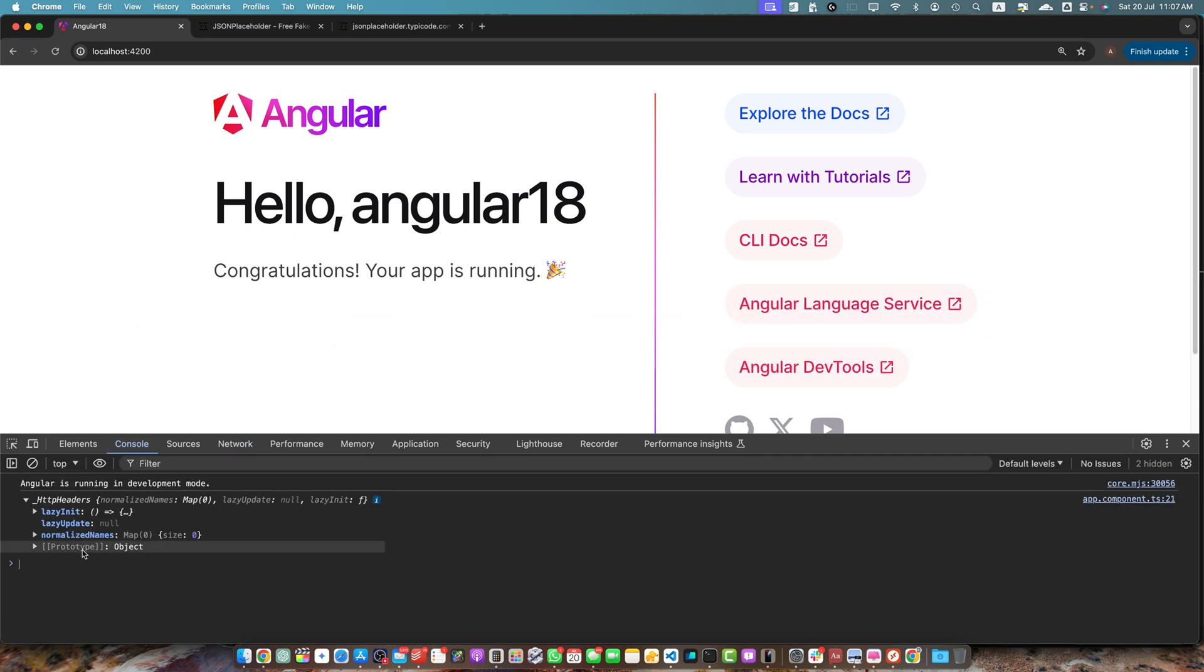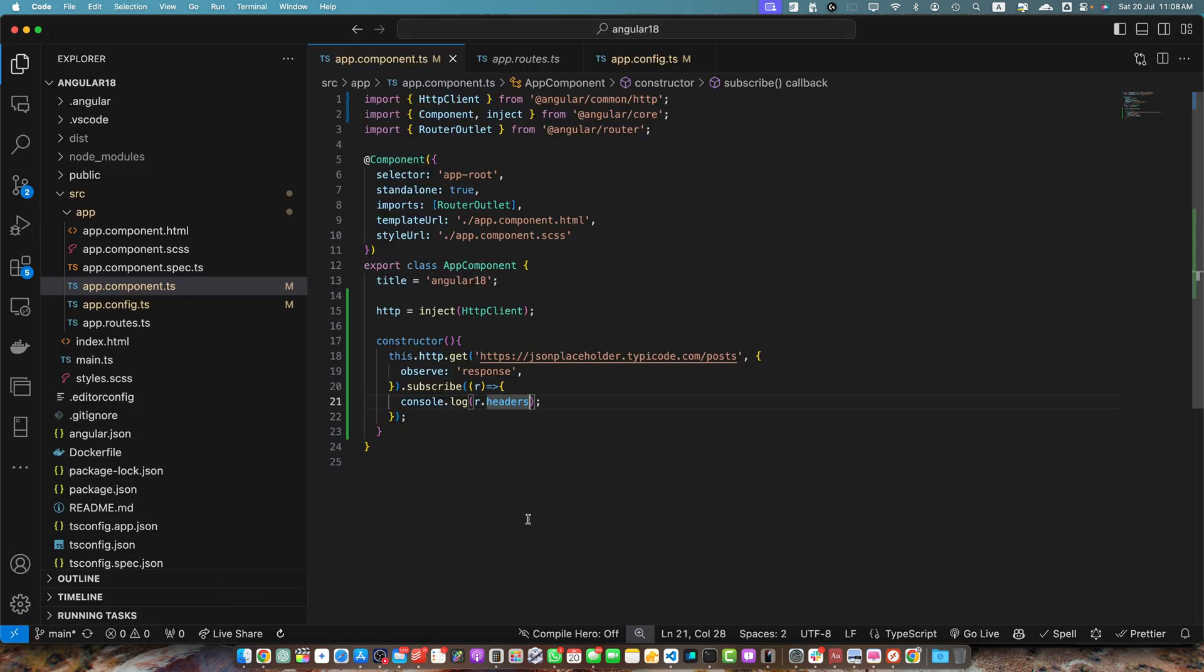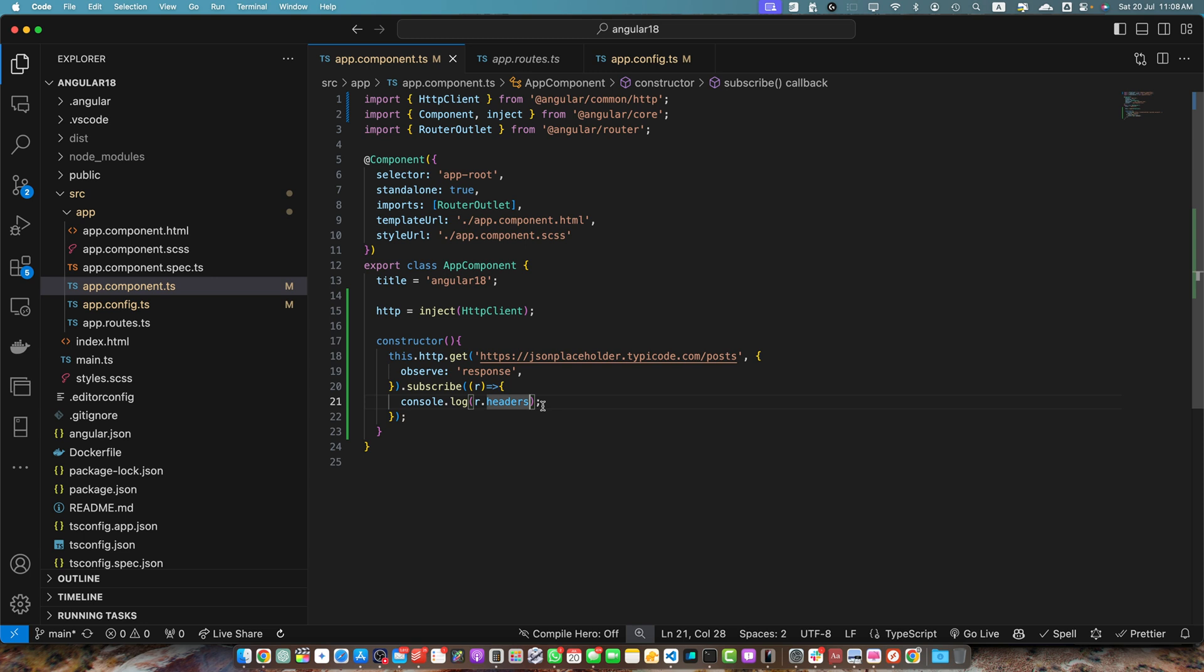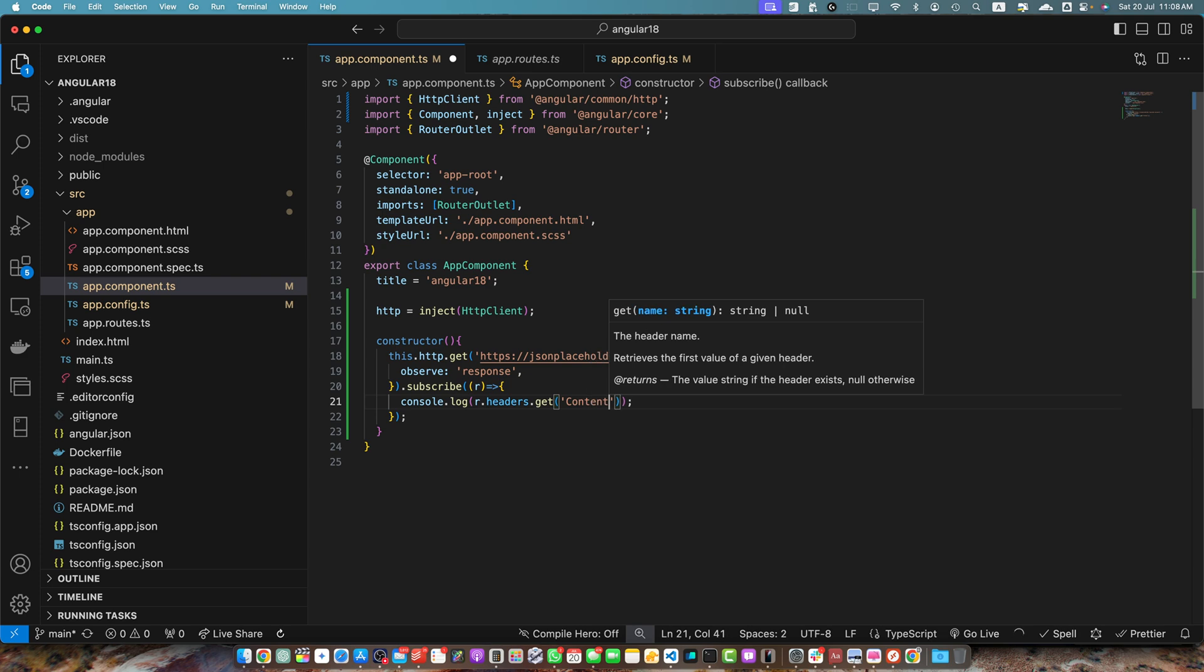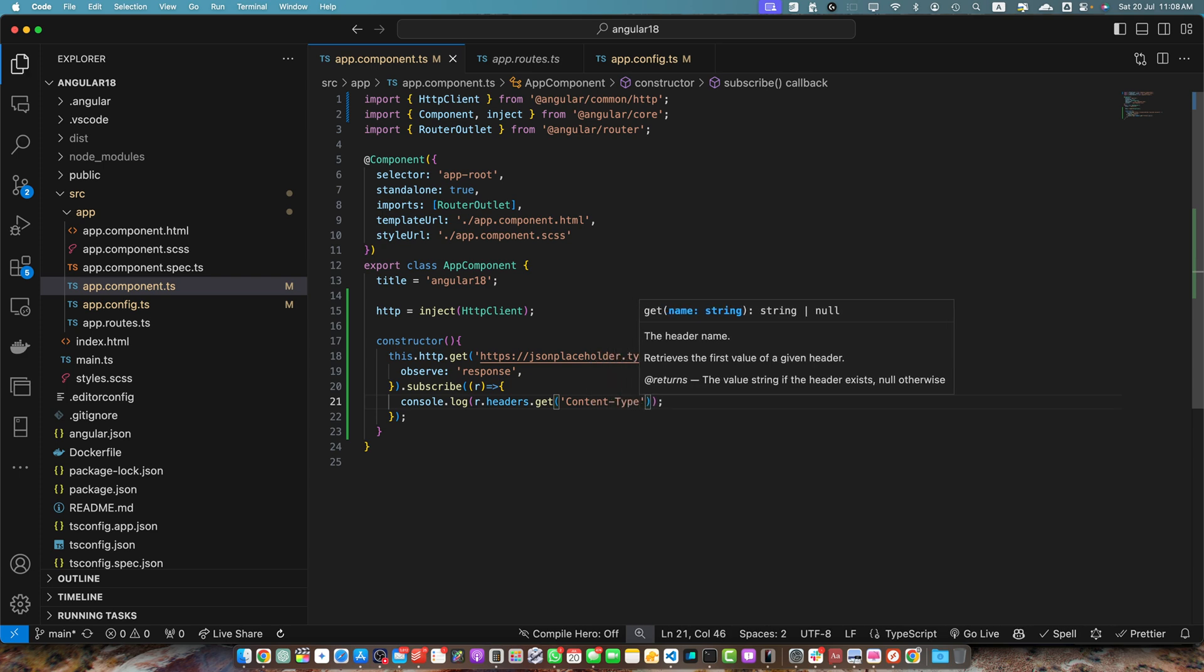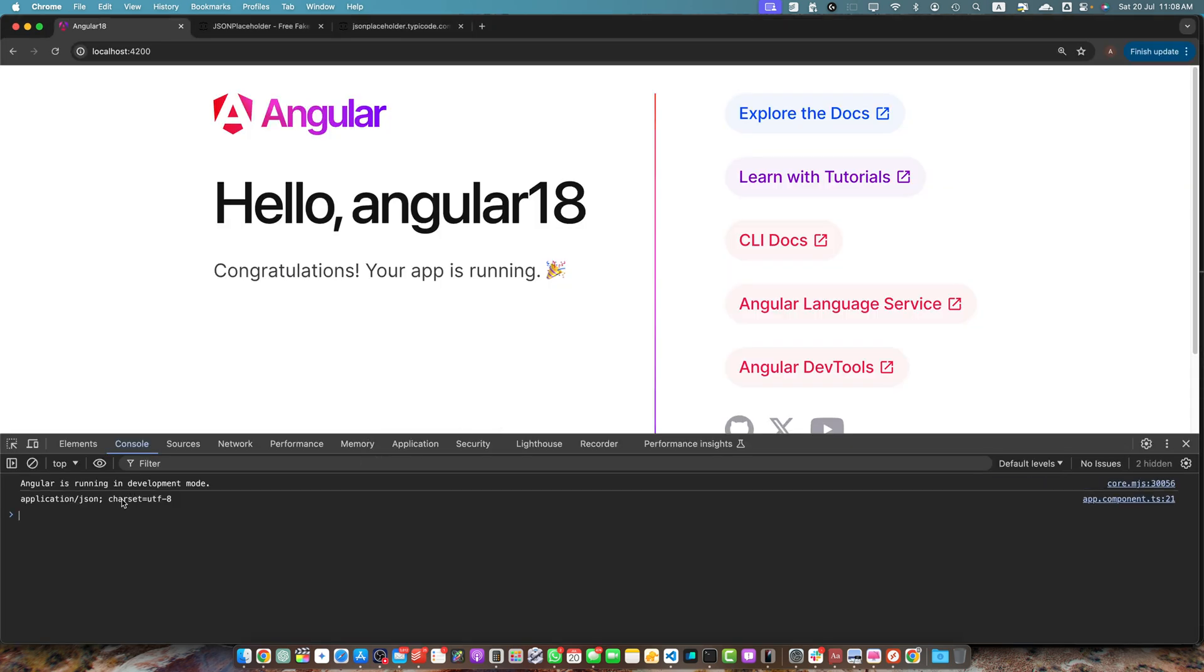So currently it will not give you all of the information here. But for example, if you want to get the content type, you can simply use .get method and pass it the header that you want to get. I want to get content-type, save it. And now let's check it. You can see it is giving me the content type.